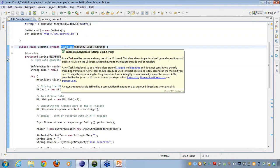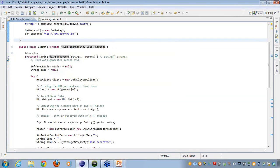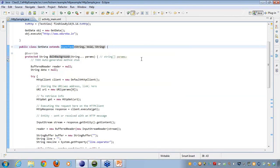Whenever we do a network operation, we do it with the help of AsyncTask. The reason is that whenever I make a network request, my UI thread is blocked for that time. I cannot have network operations on the main thread — the UI thread — in Android applications. If I do not create an AsyncTask, I will get a NetworkOnMainThreadException.